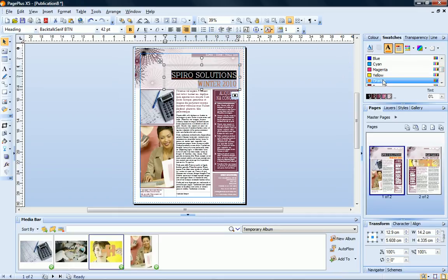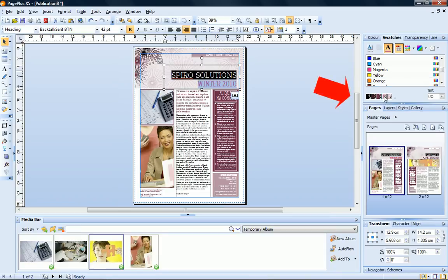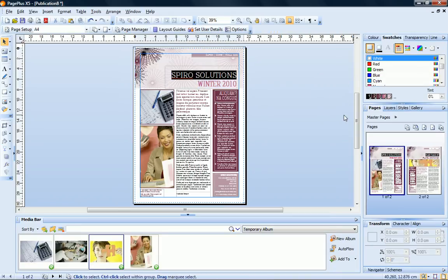If you want the color of your text to change when you switch color schemes, you should choose one of the scheme colors displayed at the bottom of the Swatches tab.